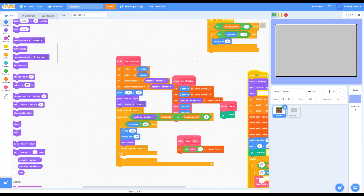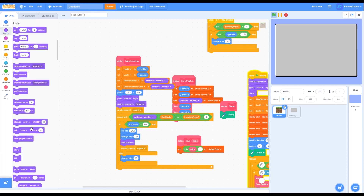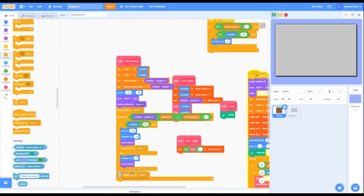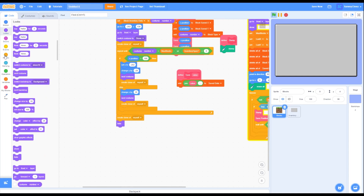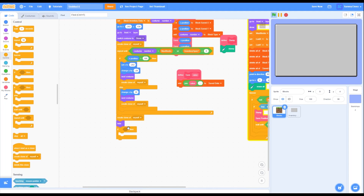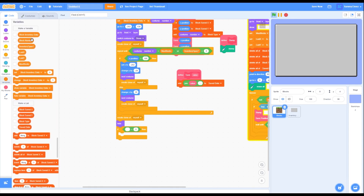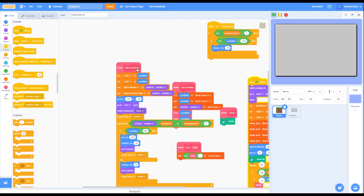In the if portion, grab a set X to negative 202, a change Y by negative 20, then a next costume block, and a create clone of myself block. In the else portion, grab a change X by 20, a next costume block, and a create clone of myself block. After the repeat until block, grab a create clone of myself block, then a hide block. Add an if-then block under the hide block — grab an equals block, put inventory open on the left and 0 on the right. Inside the if-then, grab a broadcast 'inventory close'. That is the open inventory block coded.